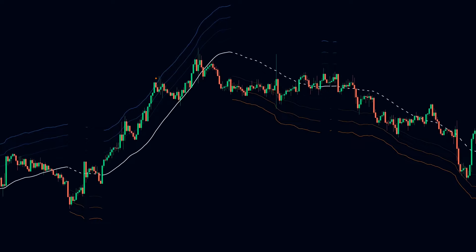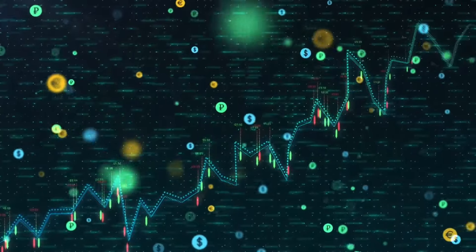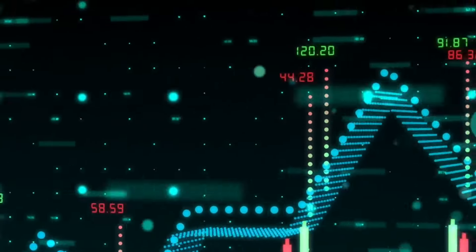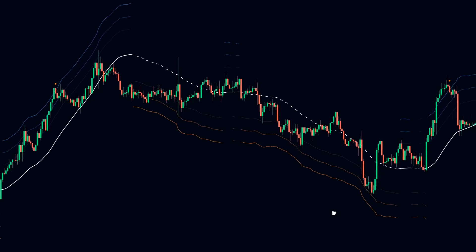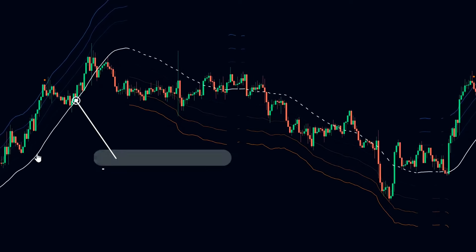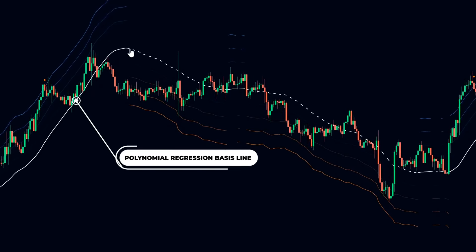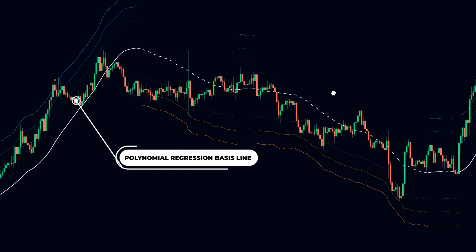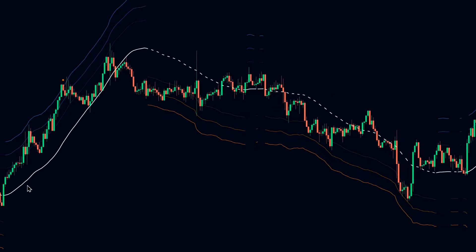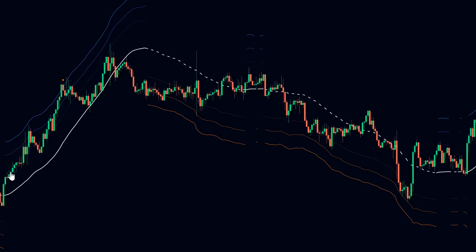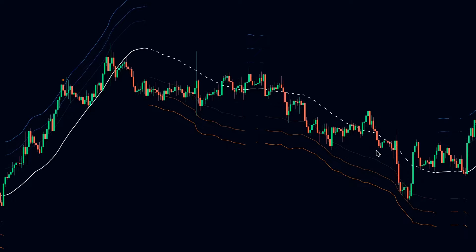PRKC is a powerful tool for identifying trends, assessing volatility, and detecting overbought or oversold conditions. It combines polynomial regression with dynamic Keltner channels, offering a comprehensive view of market dynamics. The indicator consists of the following components. First, the polynomial regression basis line — this is the main trend line in the center. In bullish markets, the basis line is solid and angles upward with prices trading above it.